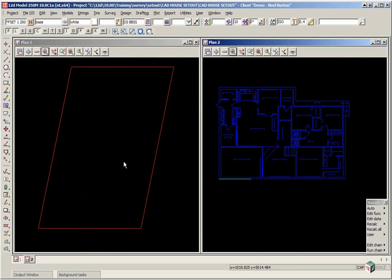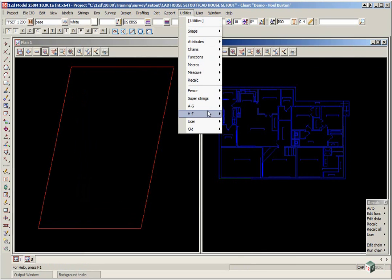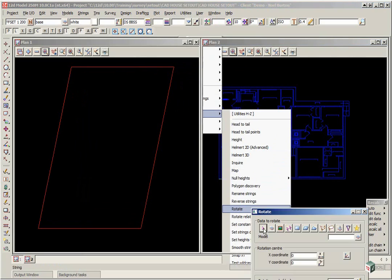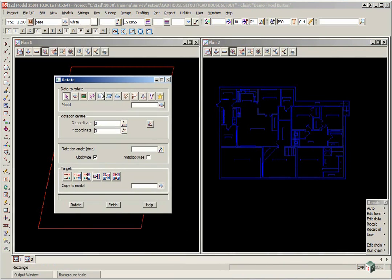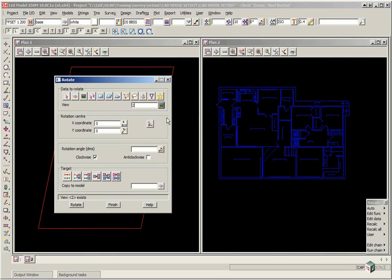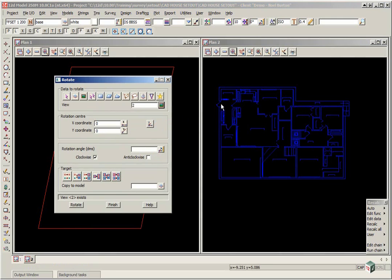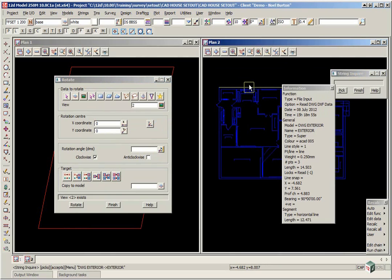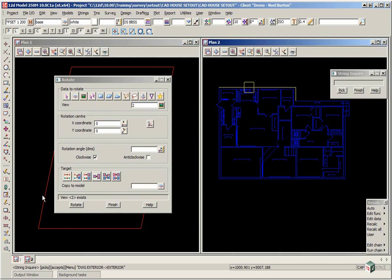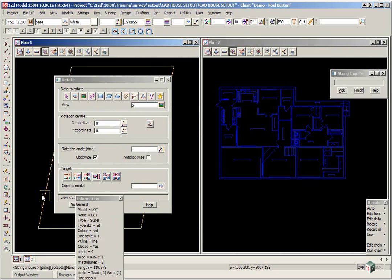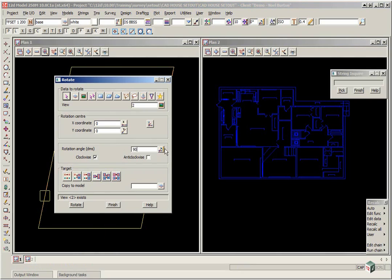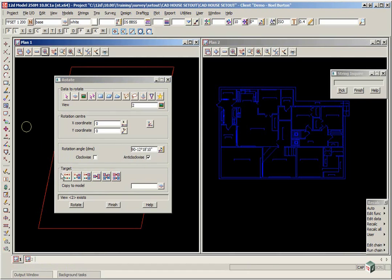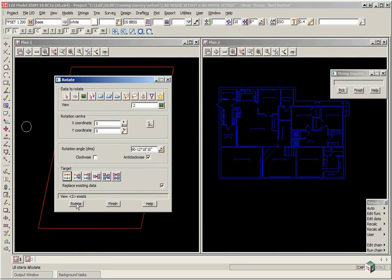The next thing we're going to do is rotate the house so that this edge up the top is parallel to the side boundary. Utilities H to Z Rotate. And we again can grab everything in View 2. The Rotation Centre again is irrelevant. And the Rotation, we can basically enquire on the top of the house. That's 90 degrees and our side boundary is 12 degrees 1810. So let's type in 90 minus 12.1810. And it's going to be anti-clockwise. The target again will be the left icon and click Rotate.